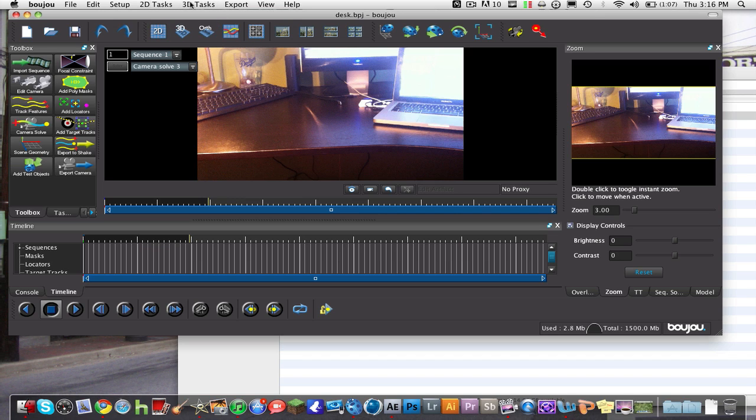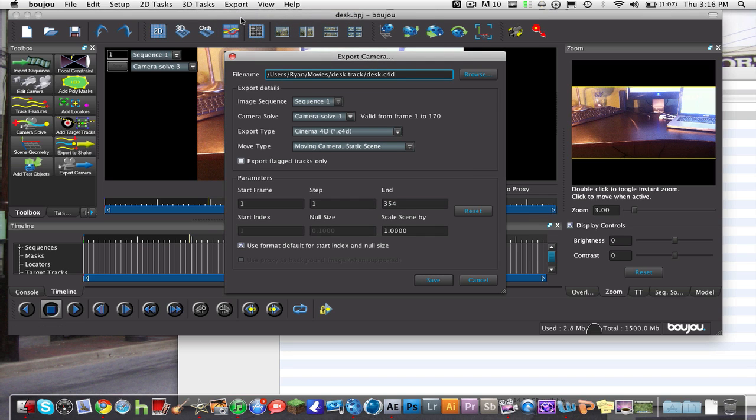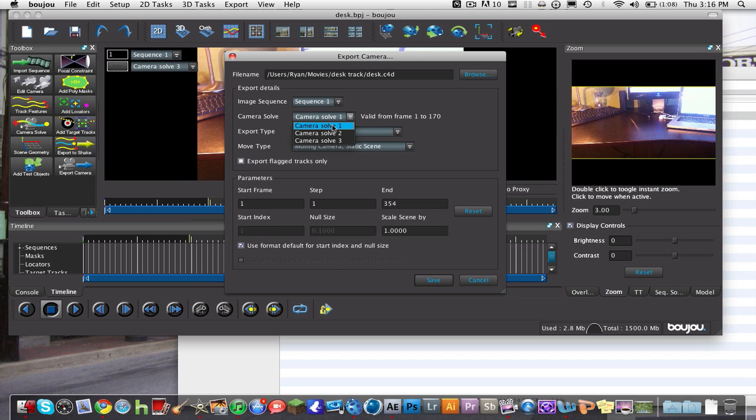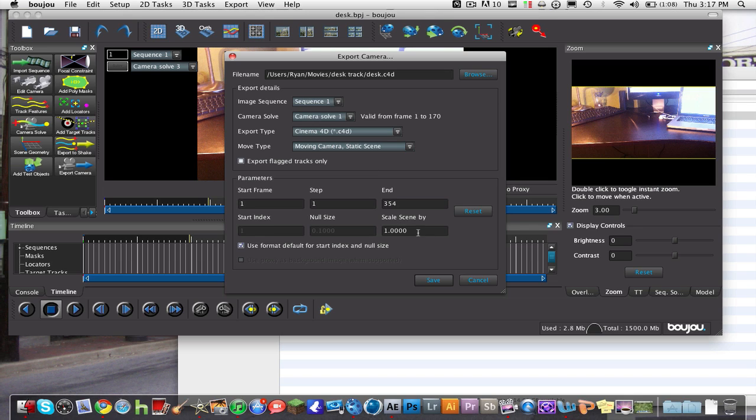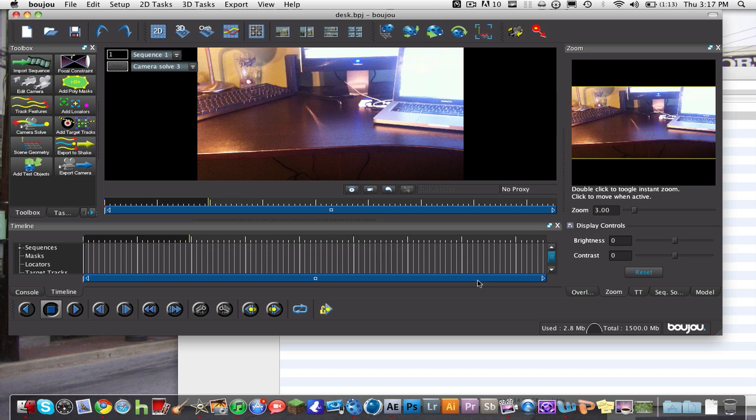You're going to export the Camera Solve. Make sure your end is the right frame and your step starts at 1. Make sure it says Sequence 1, Camera Solve 1, and Cinema 4D because we're going to be working with Cinema 4D today. Change to Scale Scene by 100. This just makes it better for Cinema 4D. Then we're going to save it, make sure you remember what you scaled it by. It should be 100, then hit Save, and we're going to head into Cinema 4D.